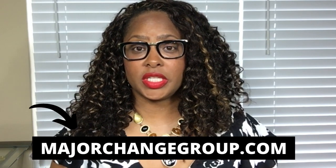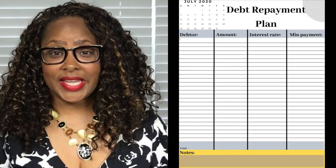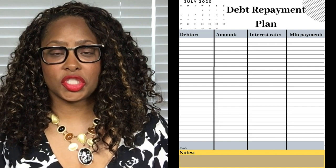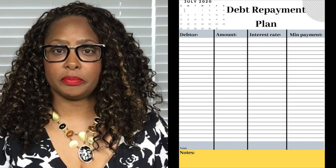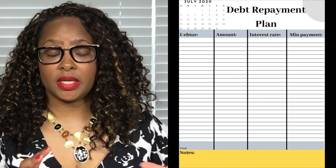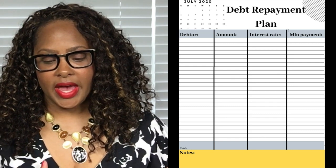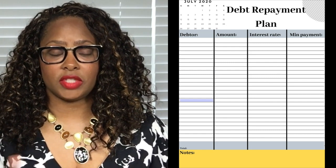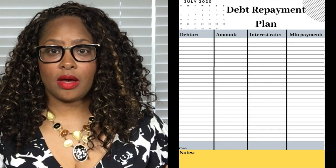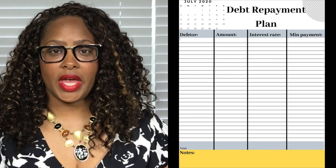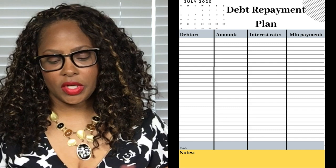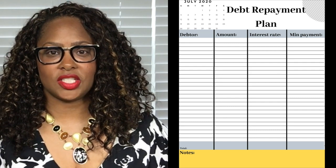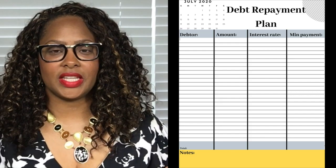Before we get into the actual debt repayment plan, go down to the description and get the budget and debt repayment worksheet so we can go through it together. Now let's go into my computer. We're taking a look at the debt repayment worksheet and it's broken down into a couple of different parts. First we have the month — it is July 2020 — then we have columns for the debtor, the amount, the interest rate, and the minimum payment. At the bottom you have totals and a notes page.